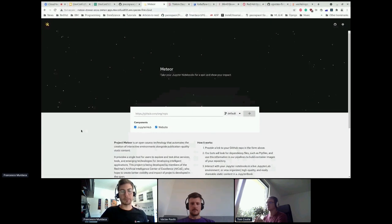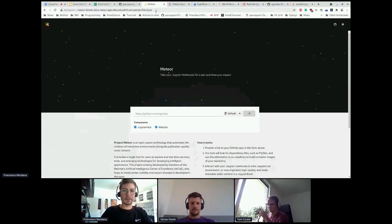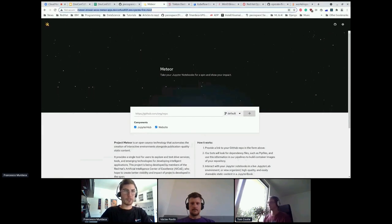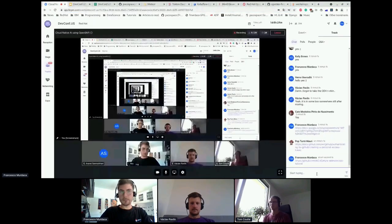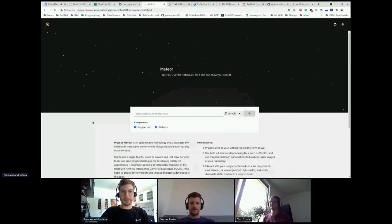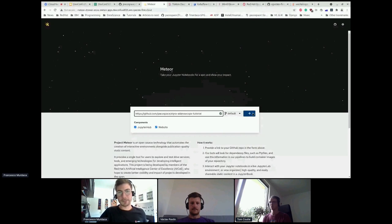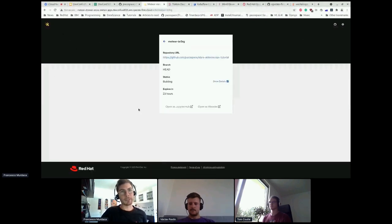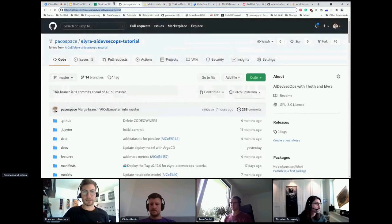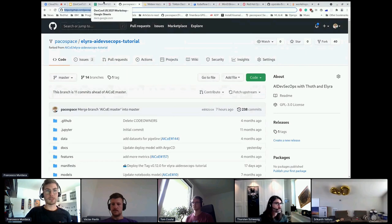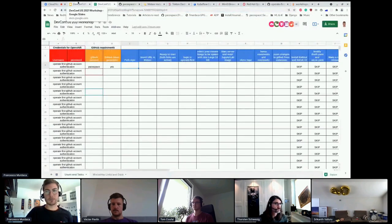We're going to use it in the Meteor platform. You'll learn about Meteor after the presentation, but to speed up the process, we are going to do it immediately. This is the link to Meteor. You can just enter the link, copy the URL of your fork, and let the magic happen. Tom will explain what happened in a moment. If you have any problem, please let us know.